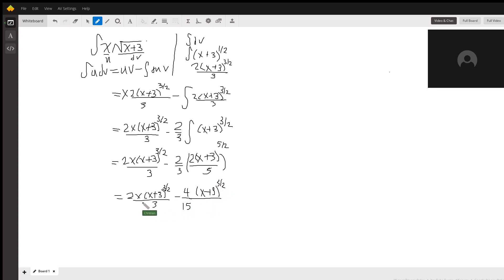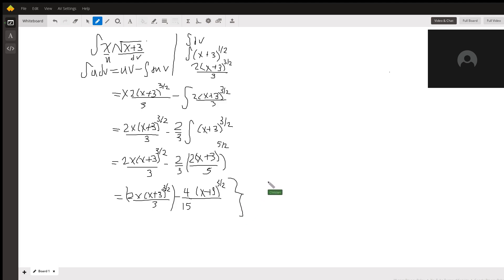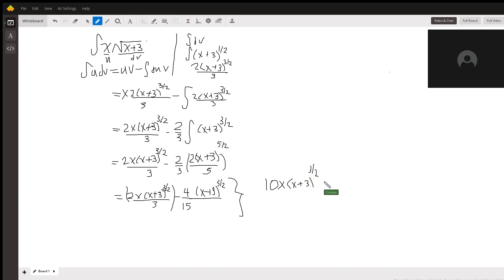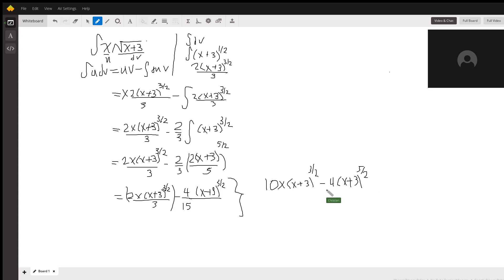If we multiply this whole term here by 5, we will get a common denominator of 15, which will give us our final answer of 10x times x plus 3 to the 3 halves minus 4 times x plus 3 to the 5 halves, all over 15.